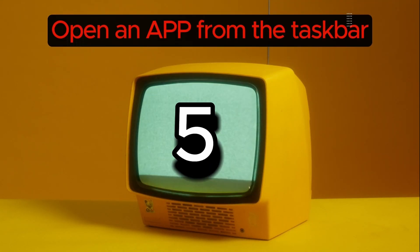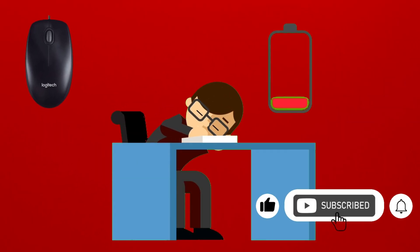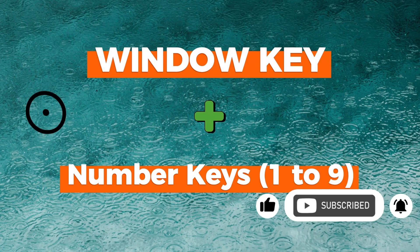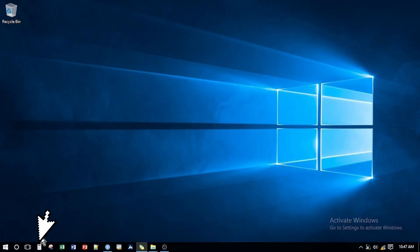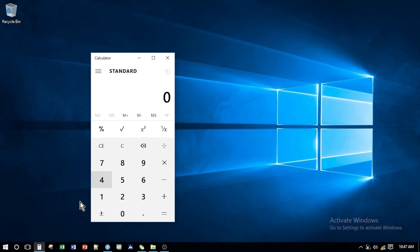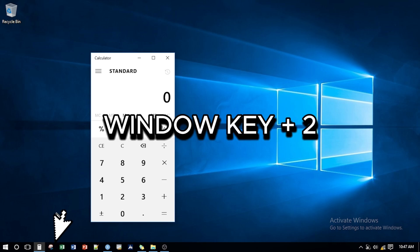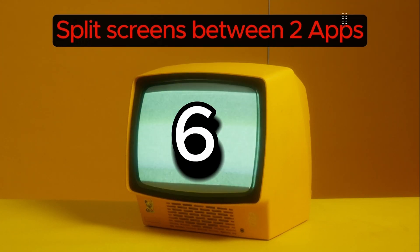Number five: open an app from the taskbar. Feeling tired and don't want to use the mouse to open an app from the taskbar? Just press Windows key plus the numeric keys from one to nine, ordered left to right. For example, if I want to open the calculator which is the first app from the left, I press Windows key + 1. For the app next to the calculator, I press Windows key + 2.